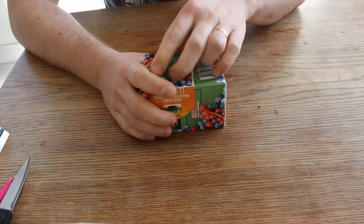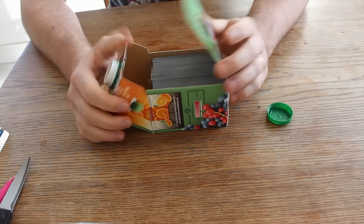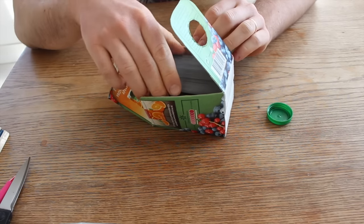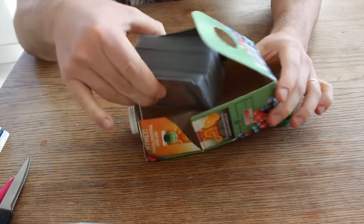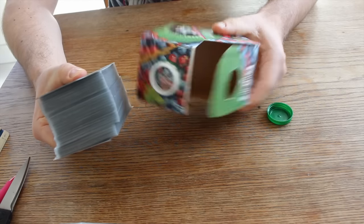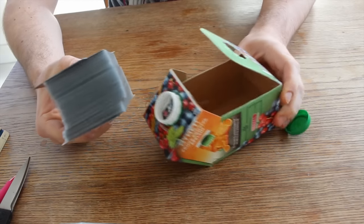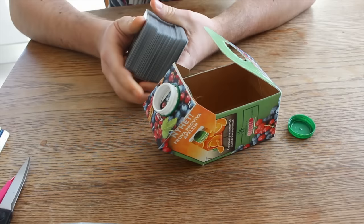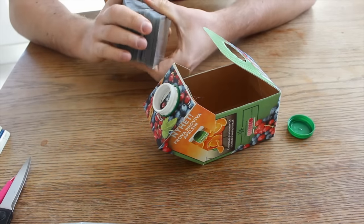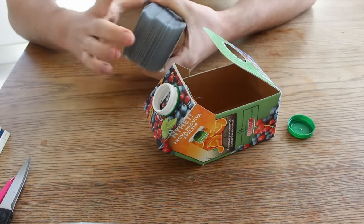Today I will show you how to make an excellent sturdy deck box for your Magic cards. A box like this can hold approximately at least 100 single sleeved cards,